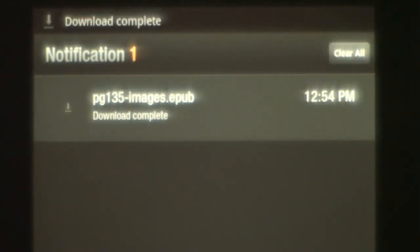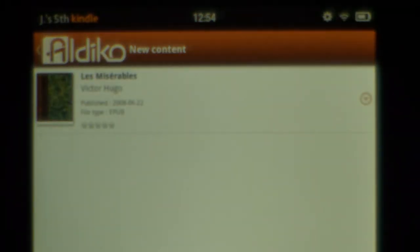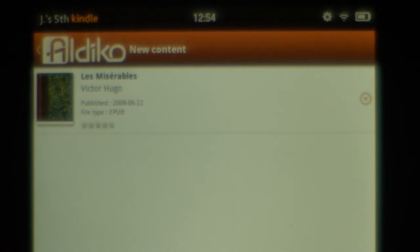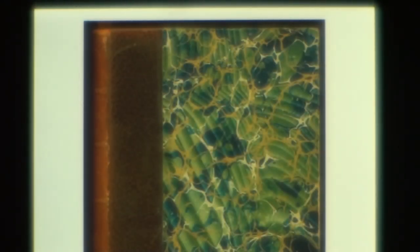Once the download is completed, you can tap on the file and choose to move it to Aldiko Bookshelf so you can easily find it next time. Now, you have successfully downloaded a public domain e-book to your Kindle Fire.